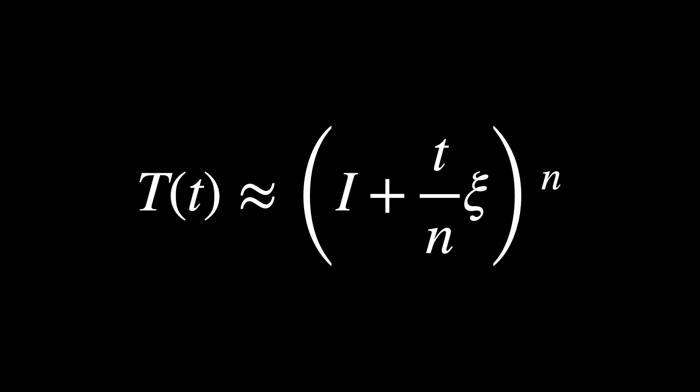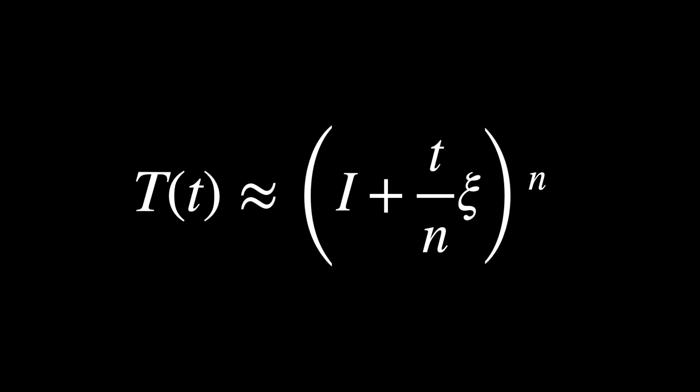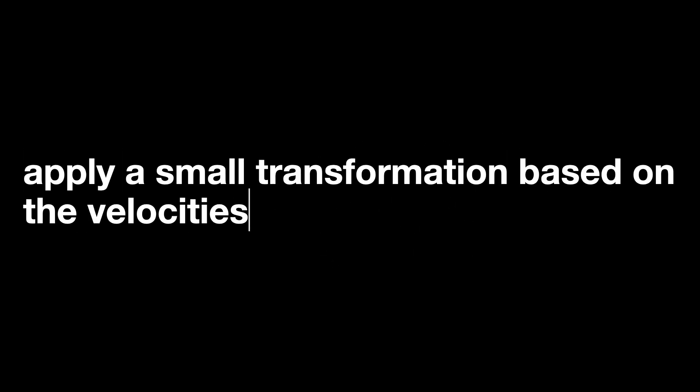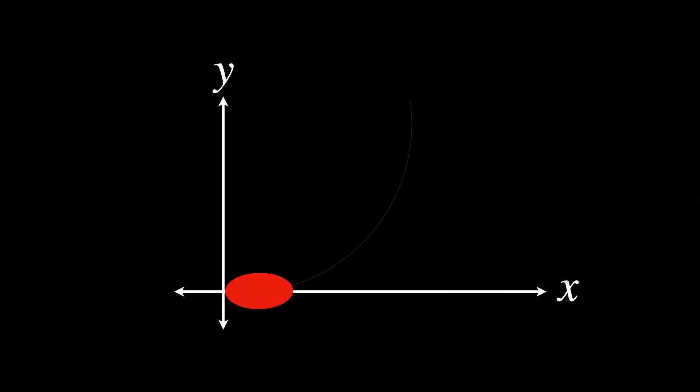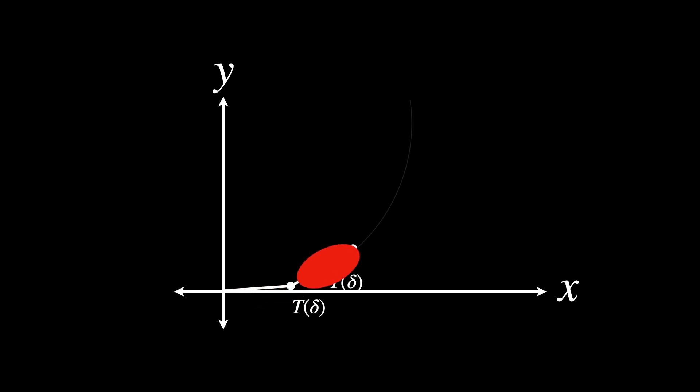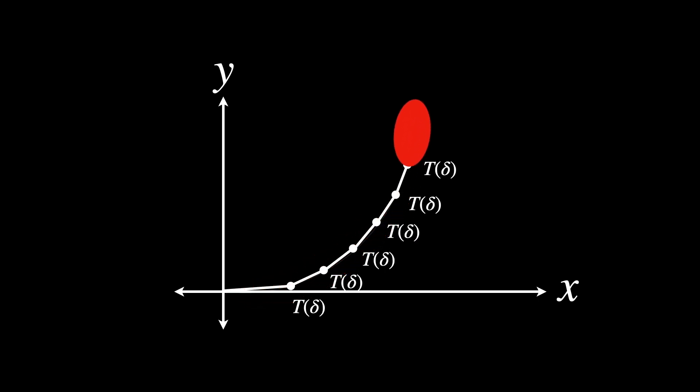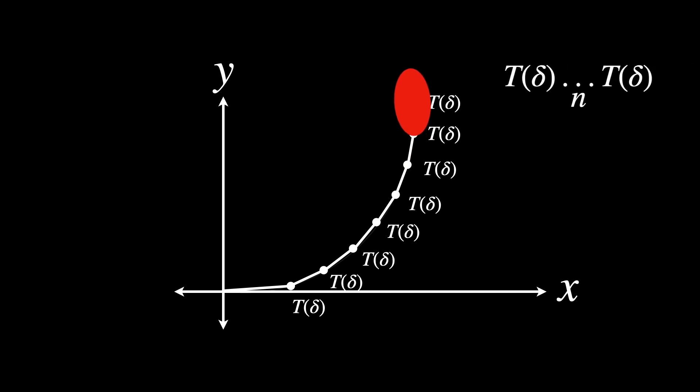Thus we have this, capital T of t approximates to I plus t over n xi, all of it to the power of n. The term effectively says, apply a small transformation based on the velocities in xi scaled down to the small time interval t over n. The power n in this equation indicates that this small transformation is applied repeatedly, n times, to cover the entire duration t.